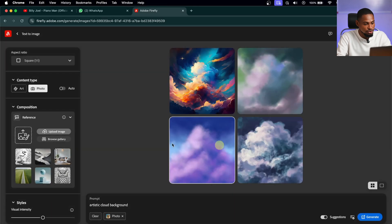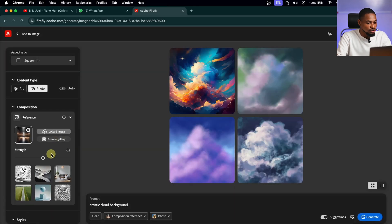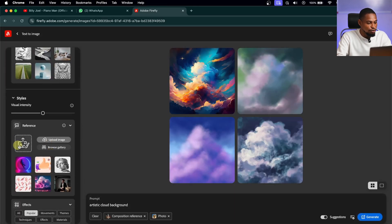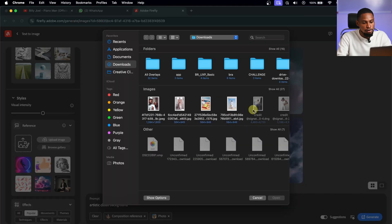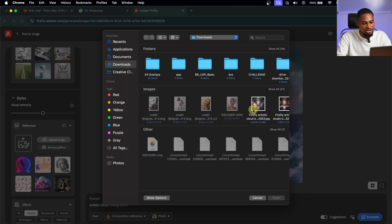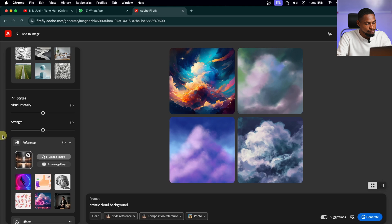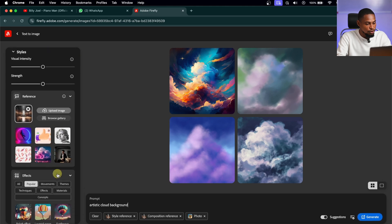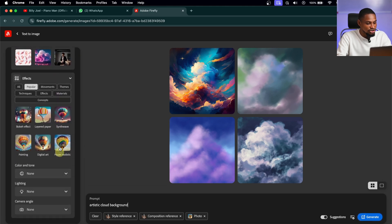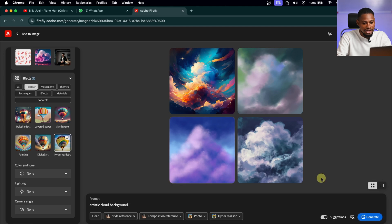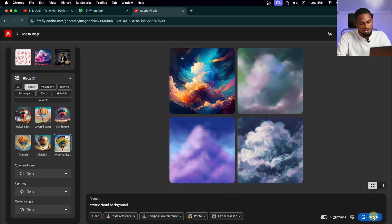I'm going to click Continue. Then I'll scroll down, come to Style, upload that same image as my reference image, and click Open. From here, I'll scroll down and change the setting to hyper-realistic, then click Generate.